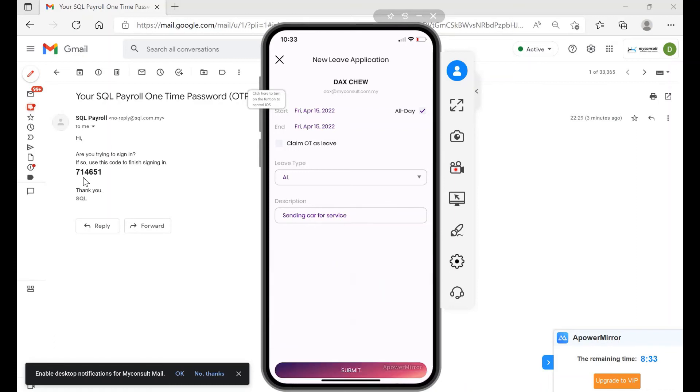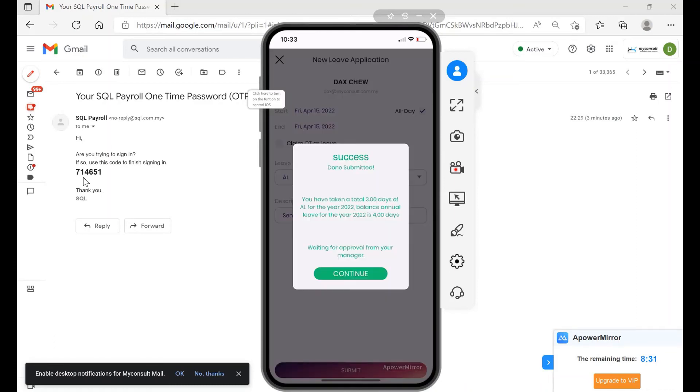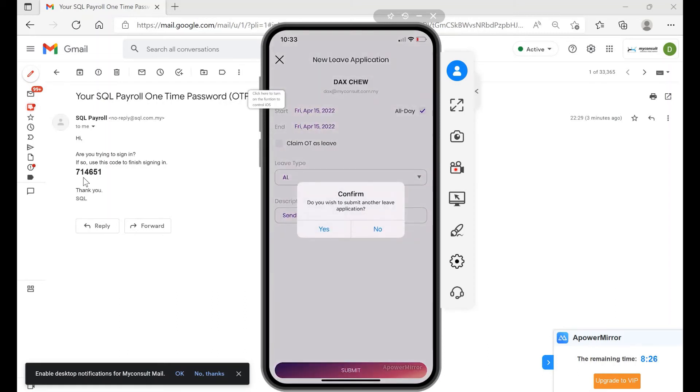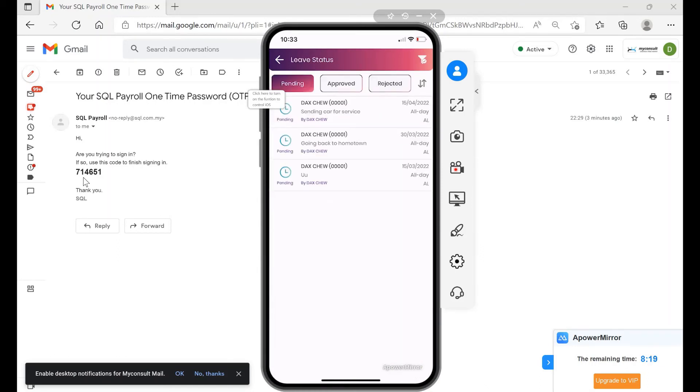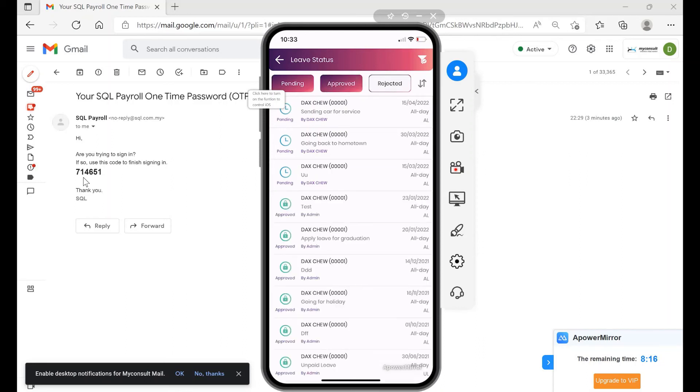You press Submit, and then the leave has been submitted. Of course, you have to wait for your approval from your manager or the director. Now you can see there's three pending here. You can click here, three pending, and we can see what are the pending leaves, the approved leaves, and of course what's the rejected leaves.